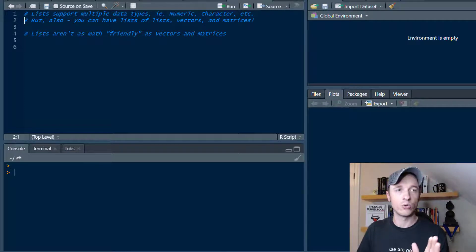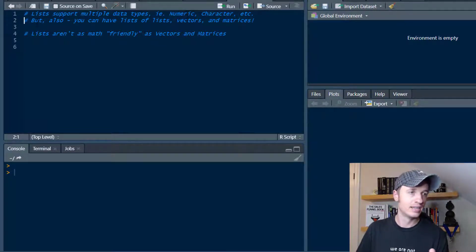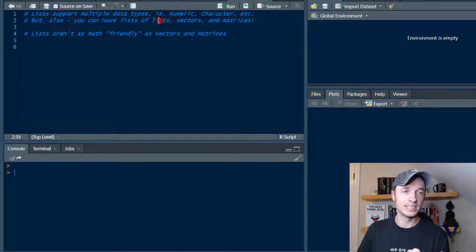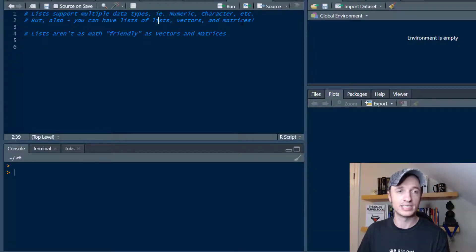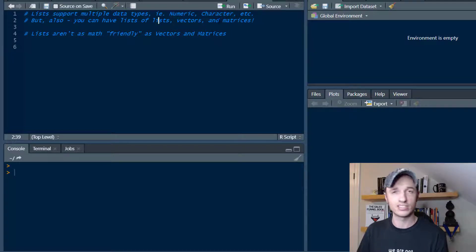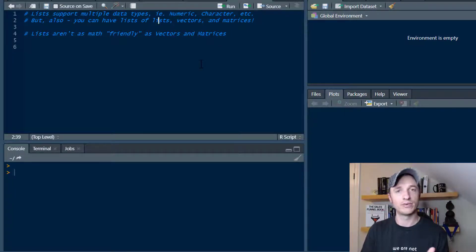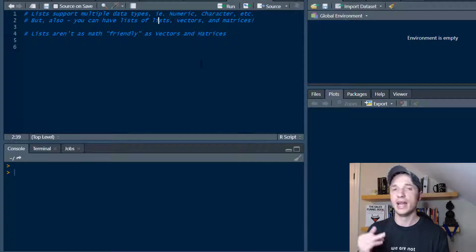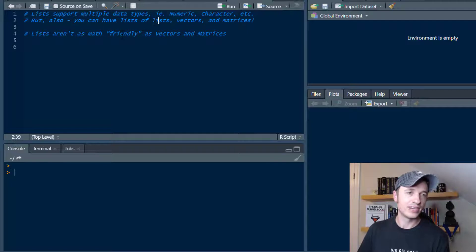You can have lists of lists, you can have lists with vectors in them, you can have matrices, numerics, characters, a whole bunch of different stuff inside of one list. So they're very flexible and you can add a lot of stuff to them. However, one of the downsides with lists is that they are not as math friendly as vectors and matrices.